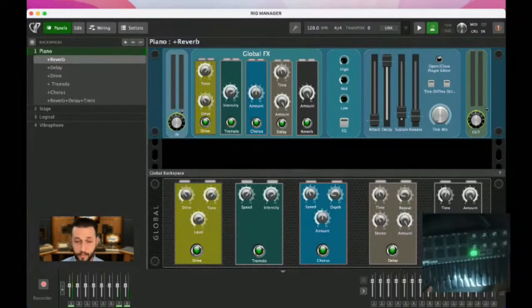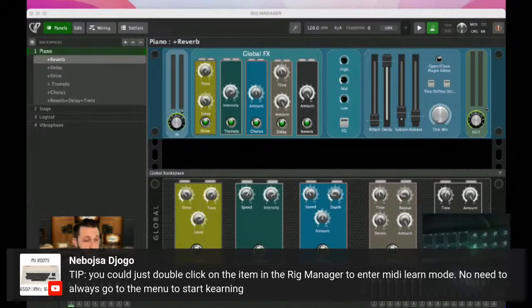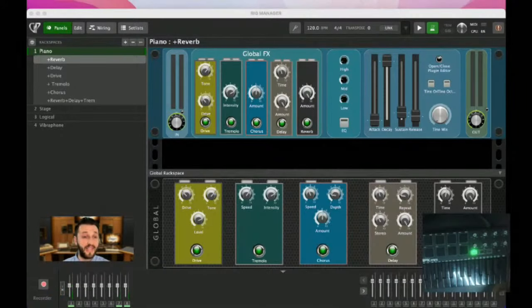I actually have this other really small keyboard — it's an Akai MPK mini — and we're going to use it to see how we can use the rig manager to get everything up and running. Tip coming in from Neboja: you can double-click on an item in the rig manager. That is amazing — didn't know that.